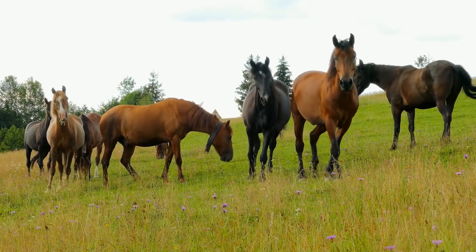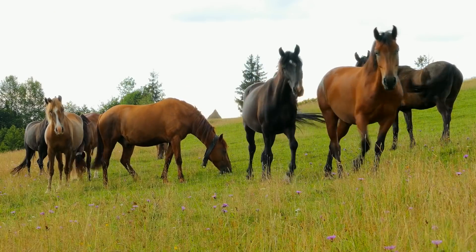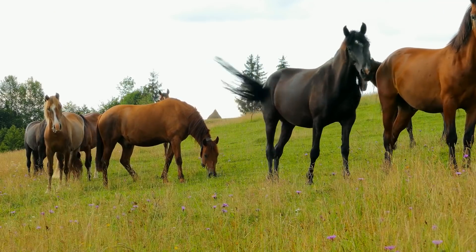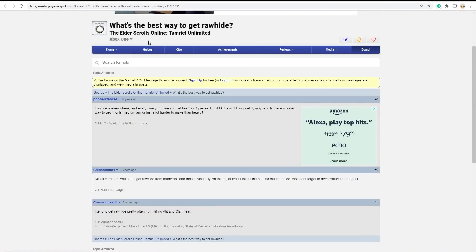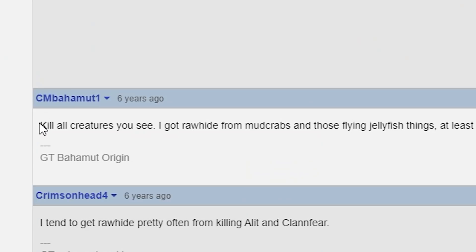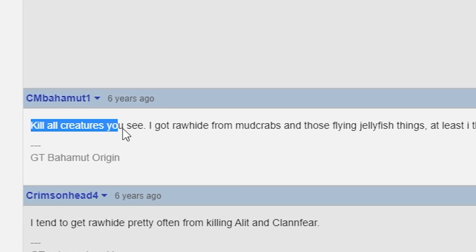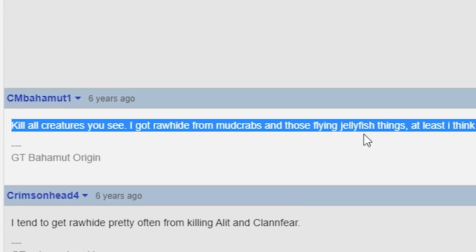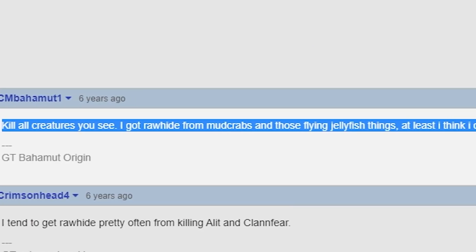We're also going to need some glue. I've read that you can make some really good glue from rawhide, but I'm not really familiar with where you forage that from, so let's do a quick Google search to find out. Okay. Apparently, I just need to kill all creatures that I see for a chance to drop more.